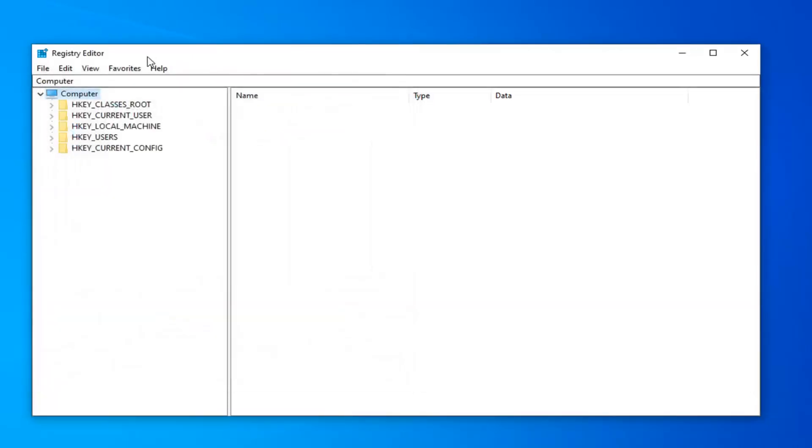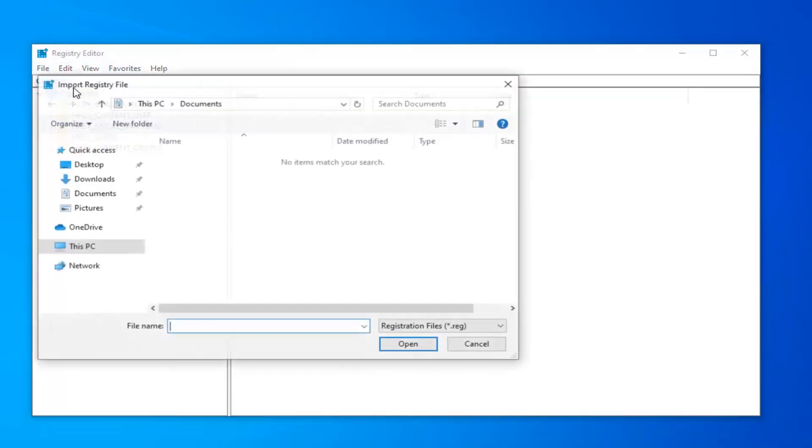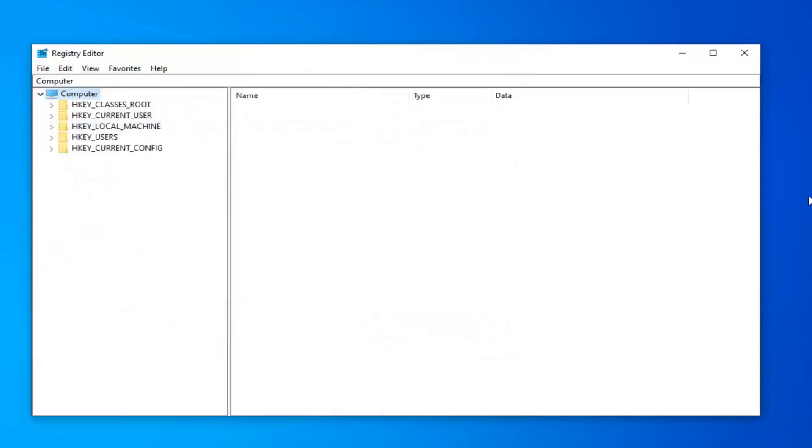And then if you ever need to import it back in, you should do File Import and navigate to the File Location. So pretty straightforward. And then select Open.